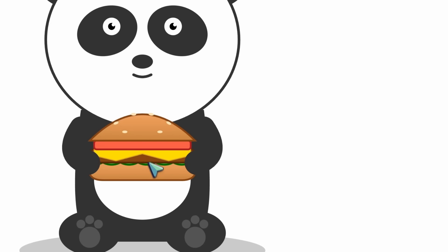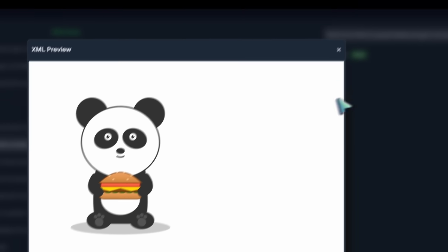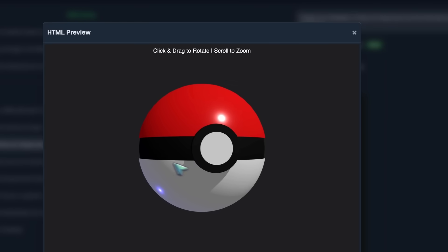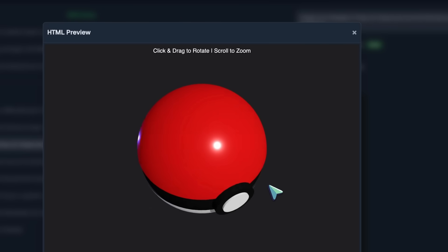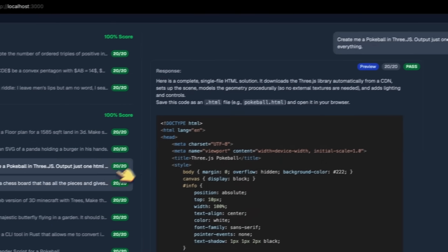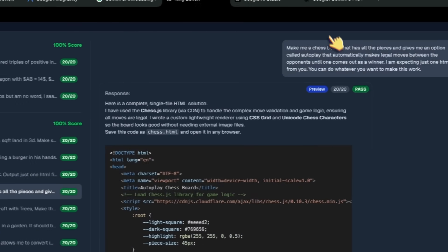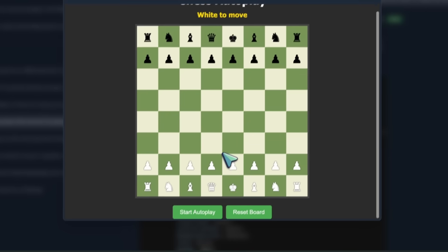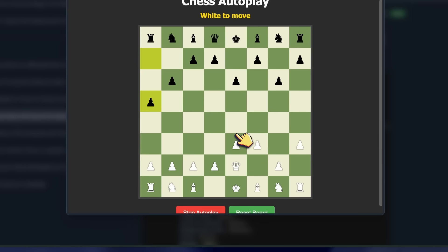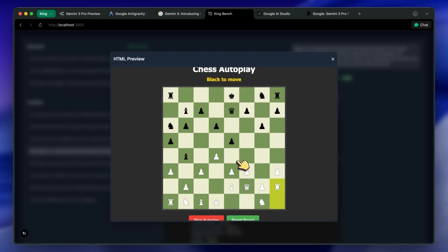We also got a pokeball in 3JS and this is also insane. It looks very good and it's perfect. We also got a chess board with an autoplay feature and this is just insane. It looks like a board from chess.com and the autoplay and the animations are just top-notch. It's all one shot, which is so unbelievable to me.